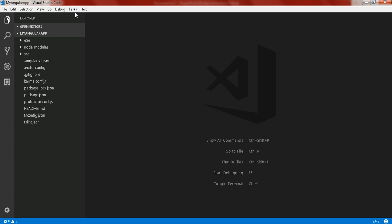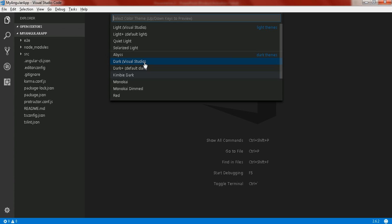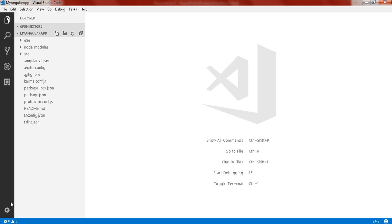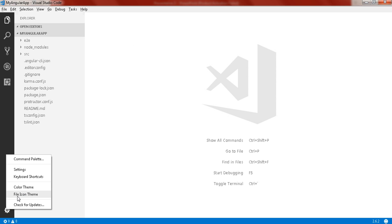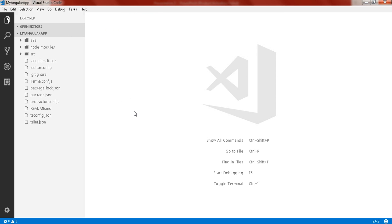Let me show you in Visual Studio Code. This is my application named 'my-angular-app'. I'll change the theme of VS Code so it's more visible. I'll click on color theme, select Light Visual Studio, then the file icon theme, and choose Minimal Visual Studio Code.